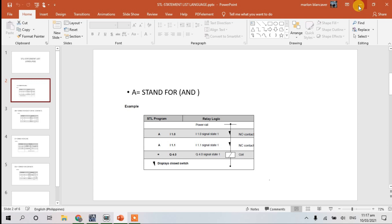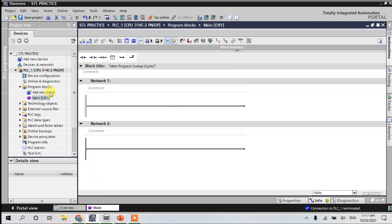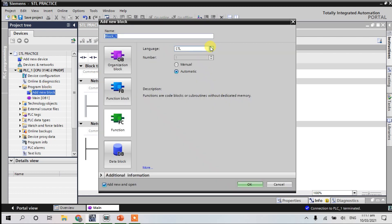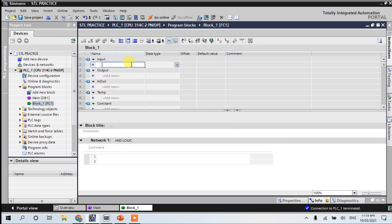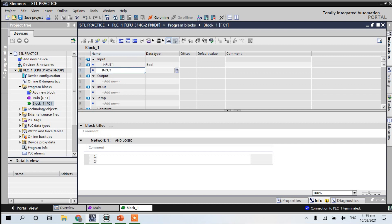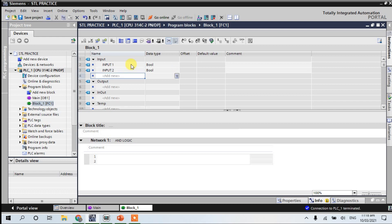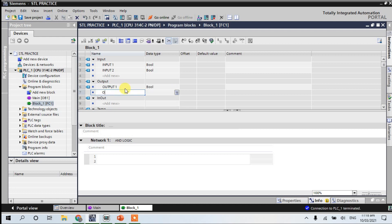In the portal, click 'Add new block', select STL, click the function, and click OK. Here we will put the logic. We provide input one, next input two, and the next is output one and output two.